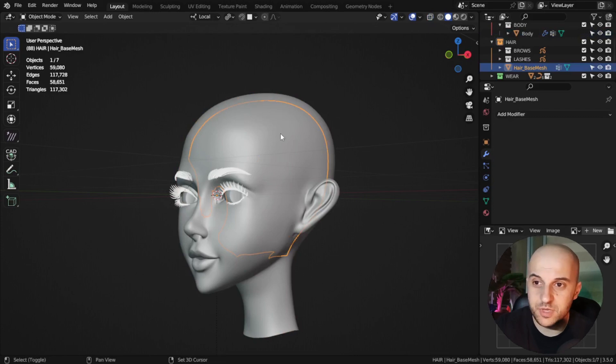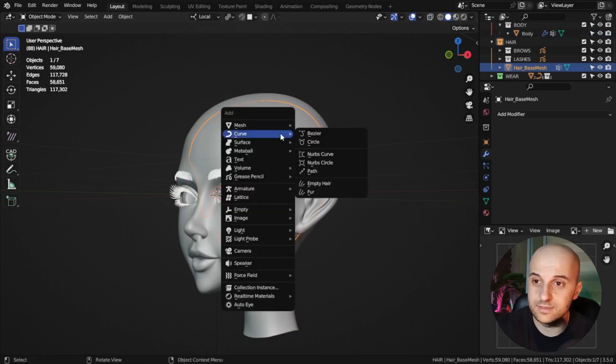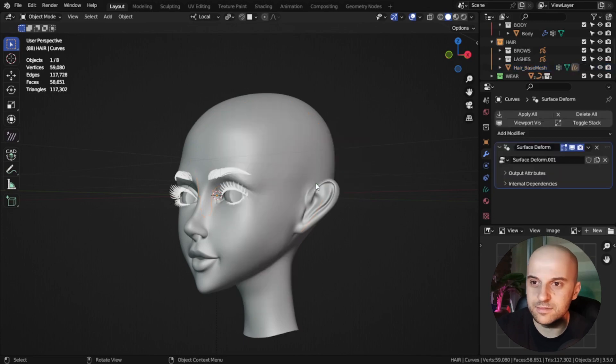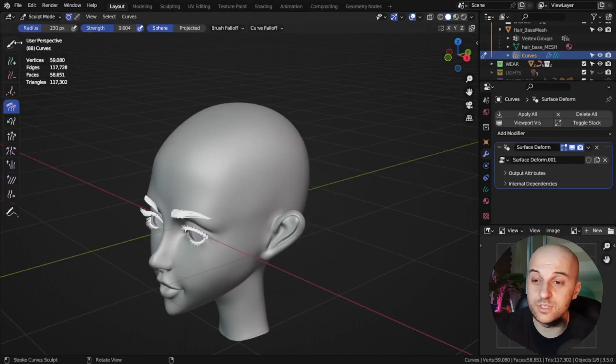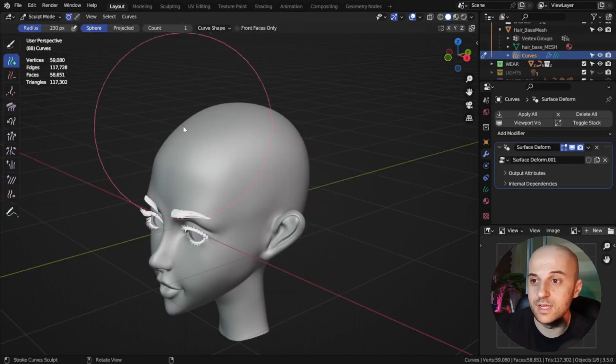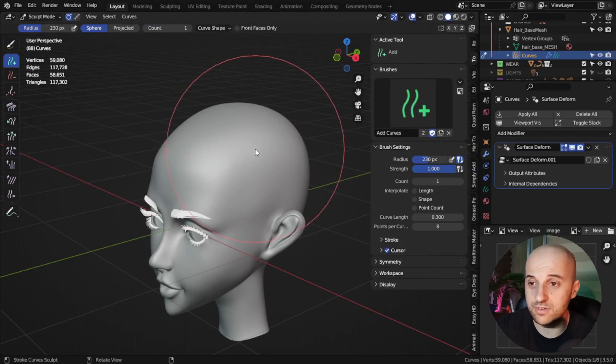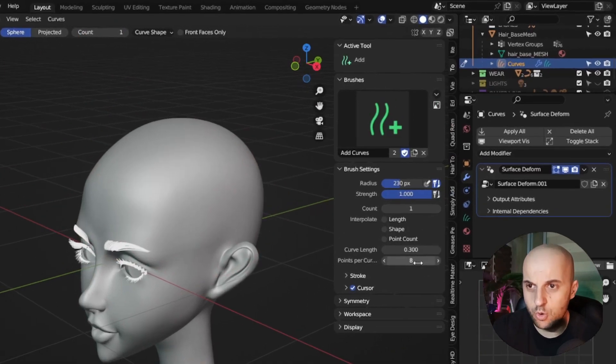Select the base mesh, go Add, Curves, Empty hair. But first, because we are making a long hairstyle, let's put more points on our curve. I'll go 20.